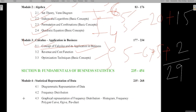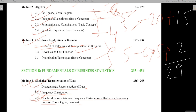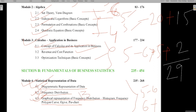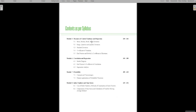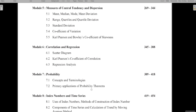In the statistics part, the first section covers statistical representation of data: frequency distribution, graphical representations including histograms, frequency polygons, ogive curves, and pictographs — very basic concepts. From this section you can expect 5 to 6 marks maximum. Diagrammatic and graphical representation together contribute about 3 to 4 marks.